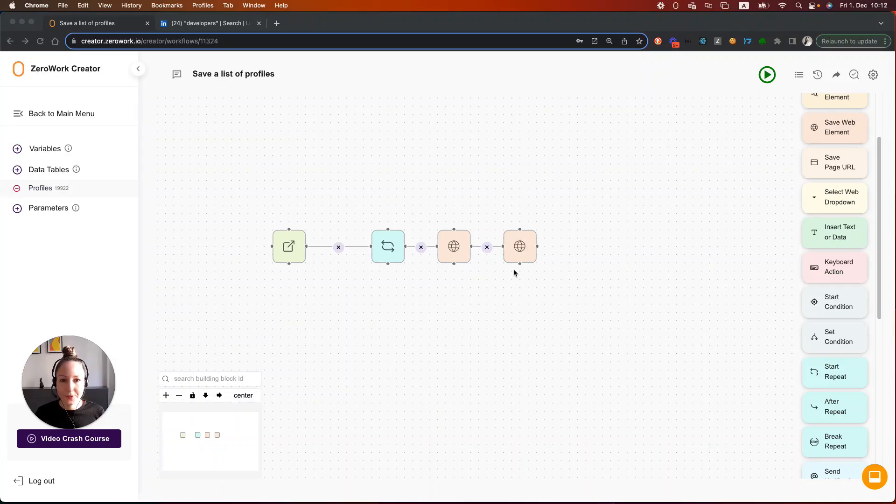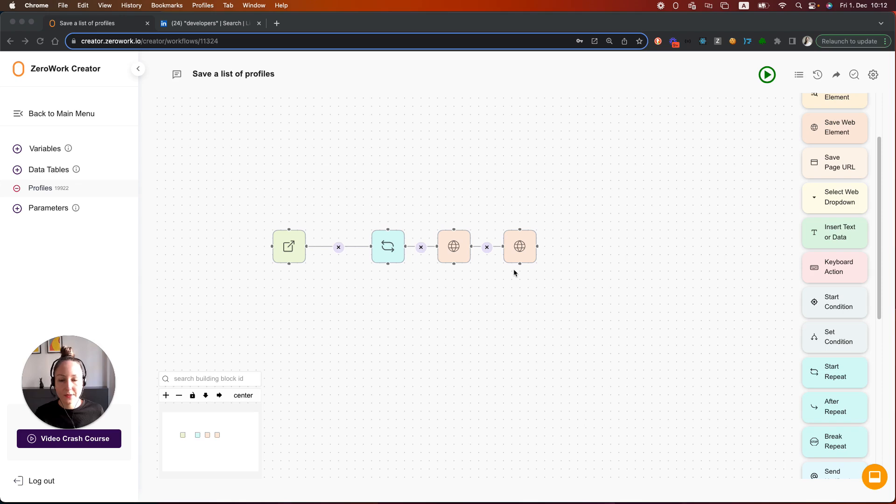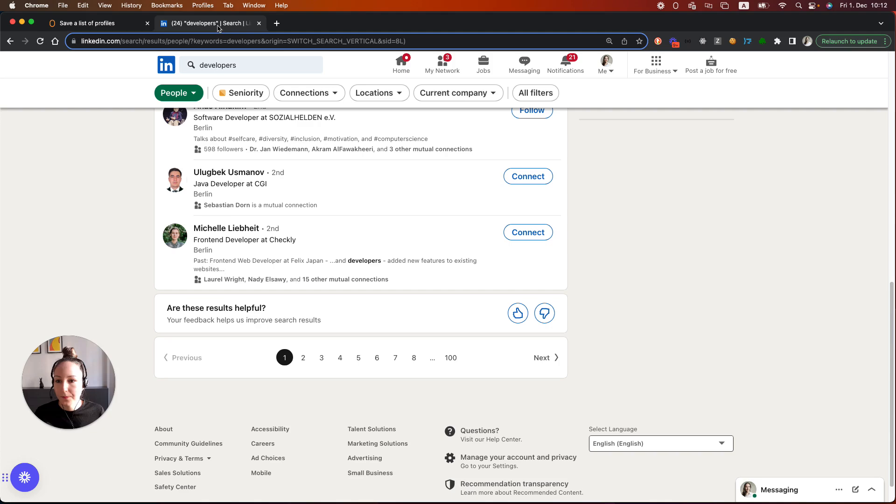Hi, I'm Diana, founder of ZeroWork. In the last videos I showed you how to save a list of profiles to a data table or a Google Sheet. In this video I'm going to show you how to paginate through the search results. Let's go to an example.